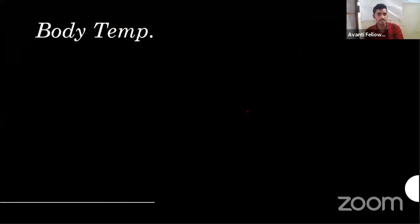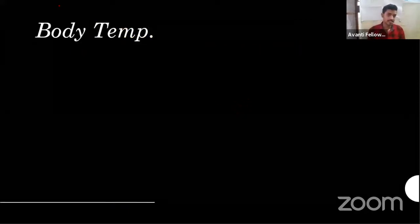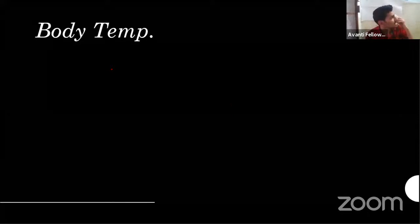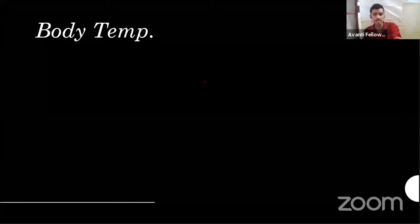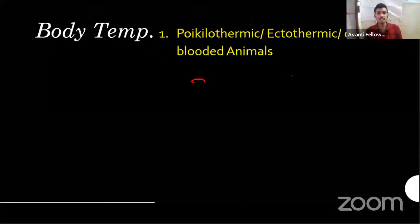The second term about body temperature: the first type is poikilotherms, or ectothermic, or cold-blooded animals. So what are these things? What is the meaning of cold-blooded animals? Can anybody answer?